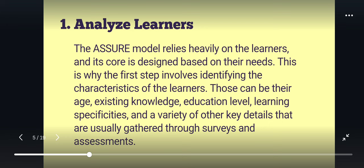As we can see here in the first component, the phrase is to Analyze Learners. Since the ASSURE model relies on the learners and its design is based on their needs, it is very crucial to identify or analyze those needs — from age, existing knowledge, educational level, learning specificities, and other key details from surveys and assessments — in order to design their learning environment based on their needs.